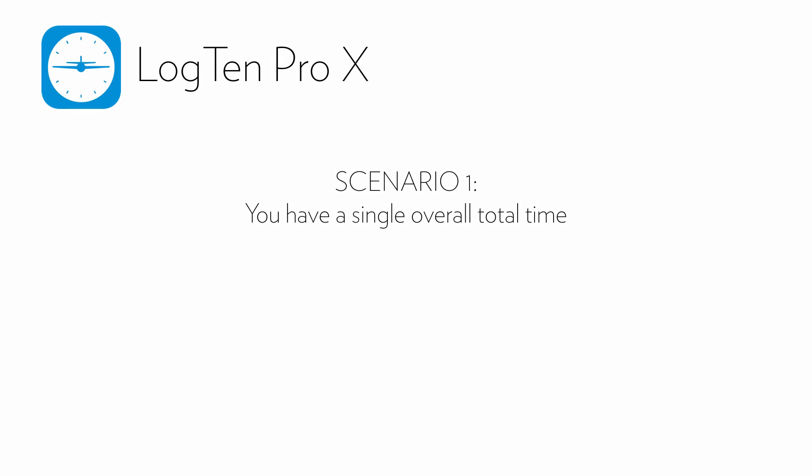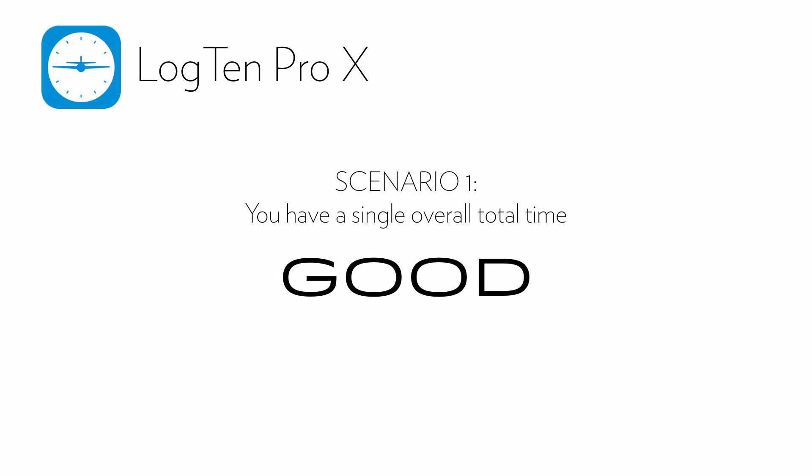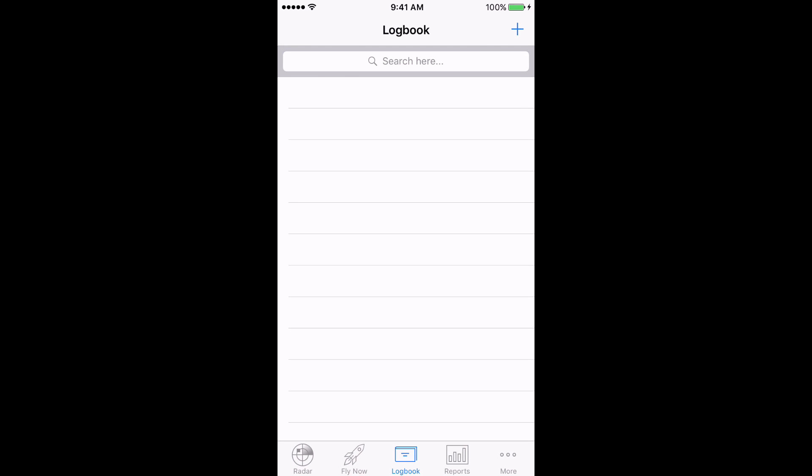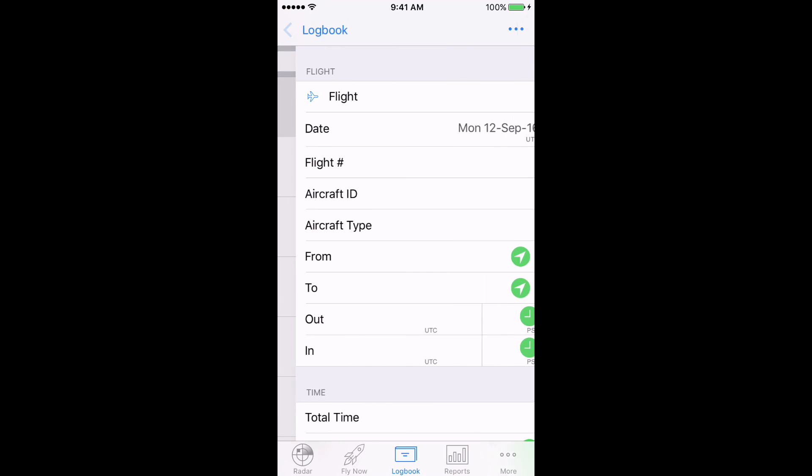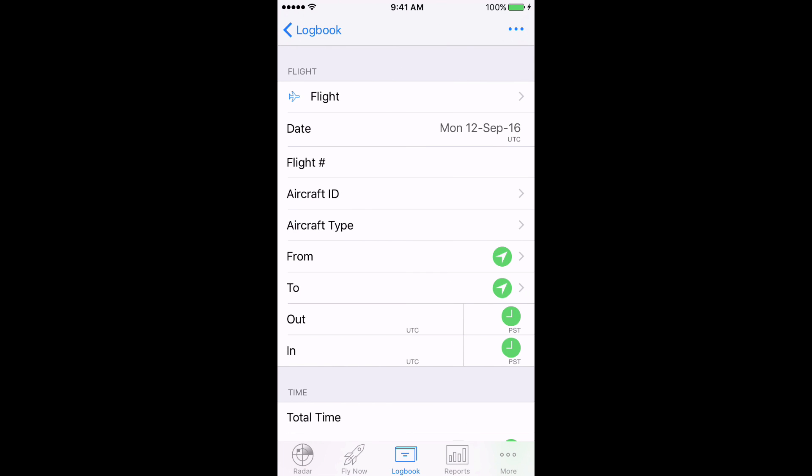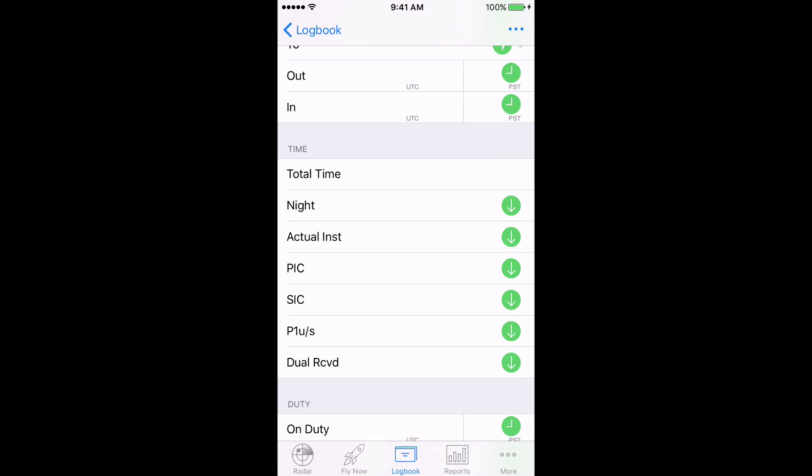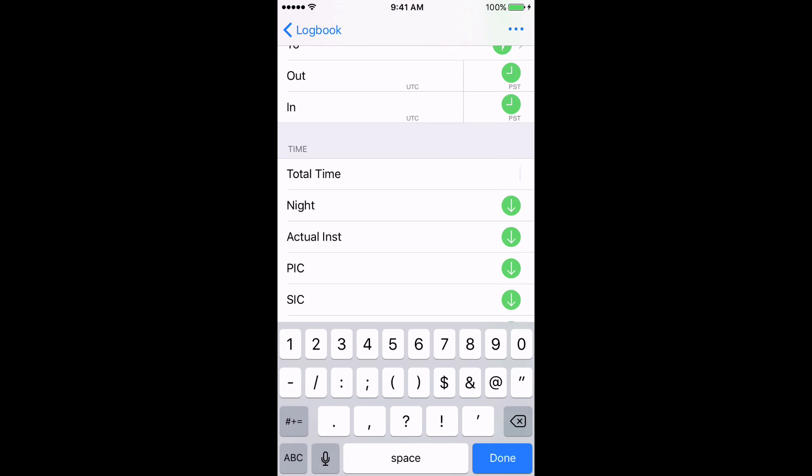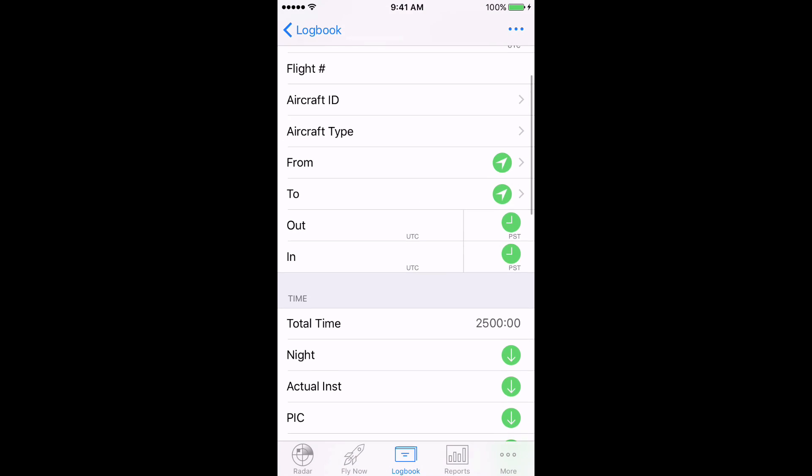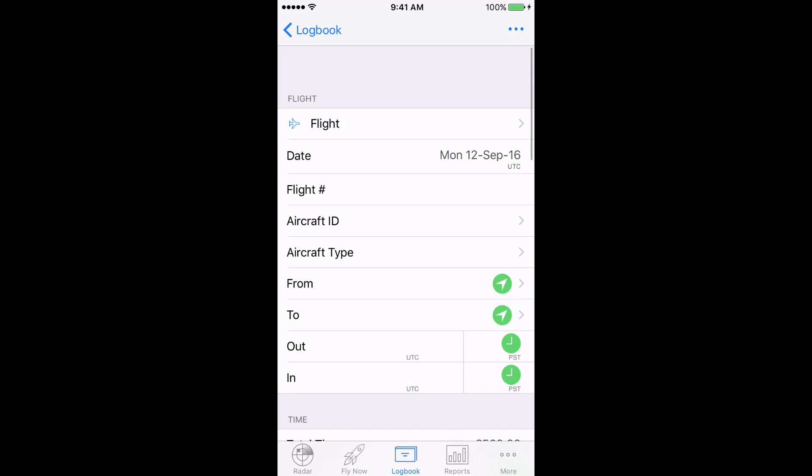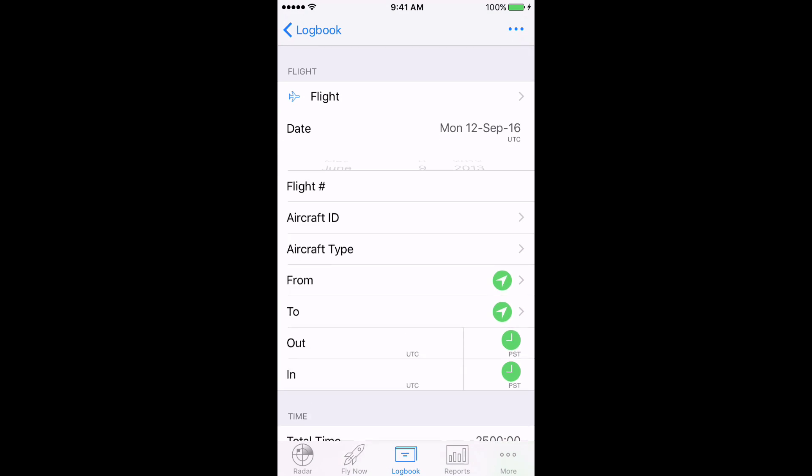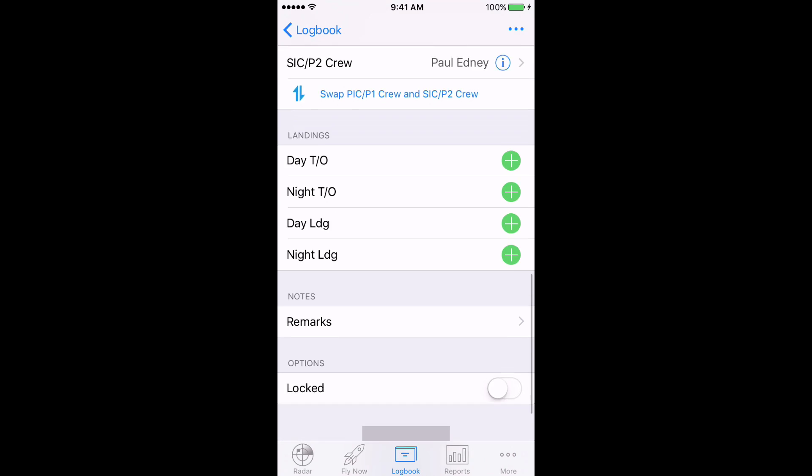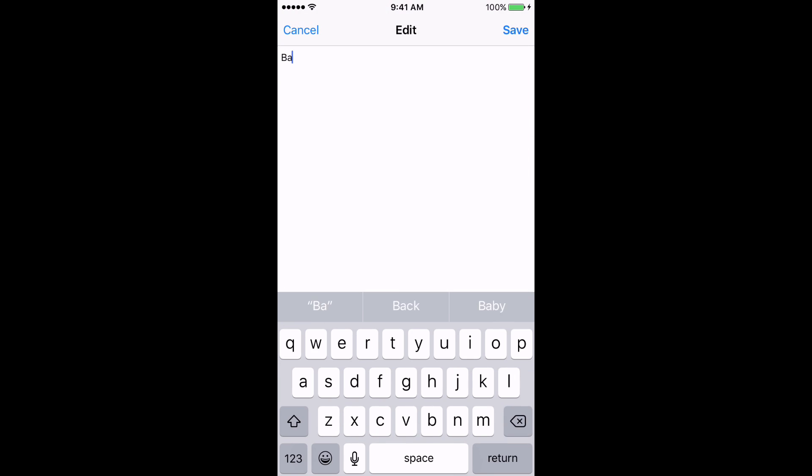For Scenario 1, where we have Total Time, we simply tap on the Logbook tab, tap the Plus button in the top right for a new Flight Entry, scroll down, and enter the total time we have for all our Before LogTen Pro flying. In this example, we have a total of 2500 hours of flight time. It's also important to set the flight date to when that total was current. We'll also input a remark that this is our balance forward.